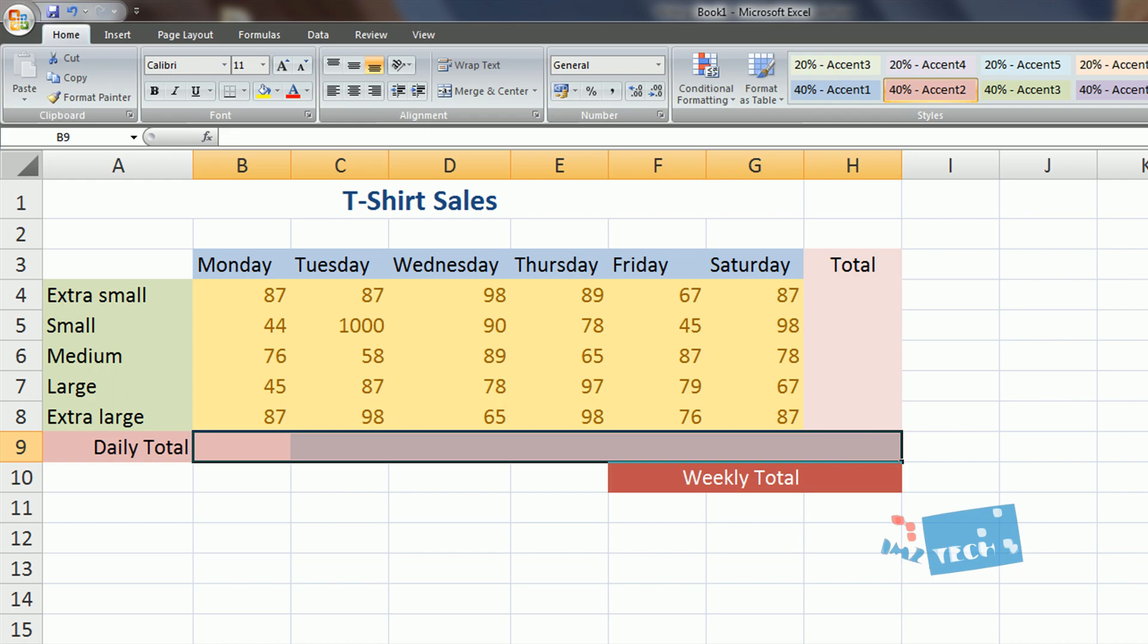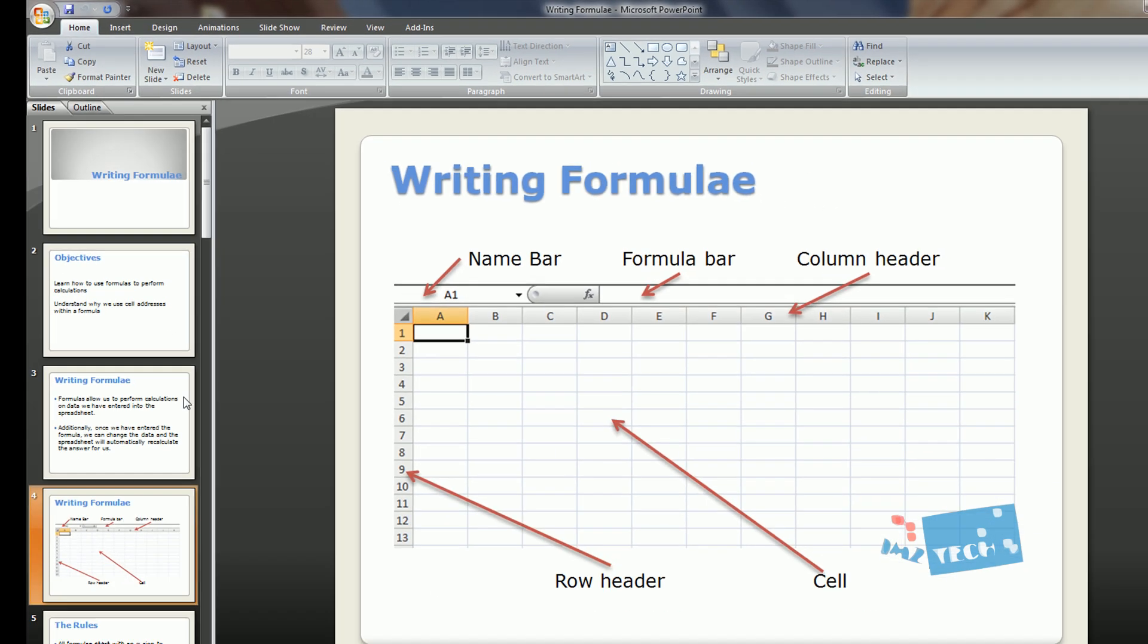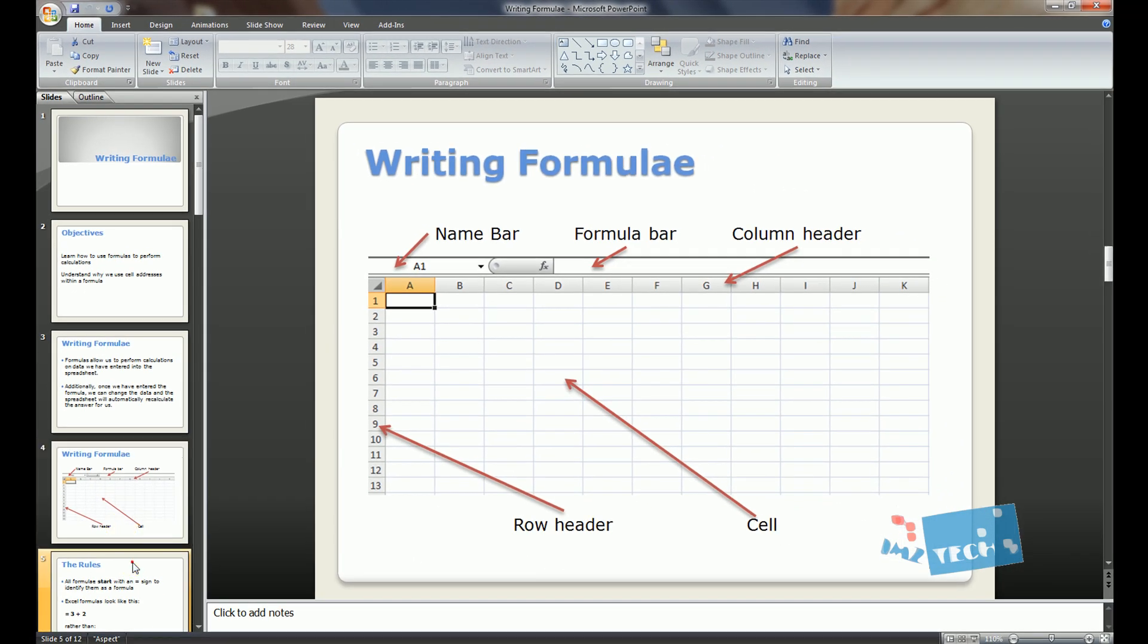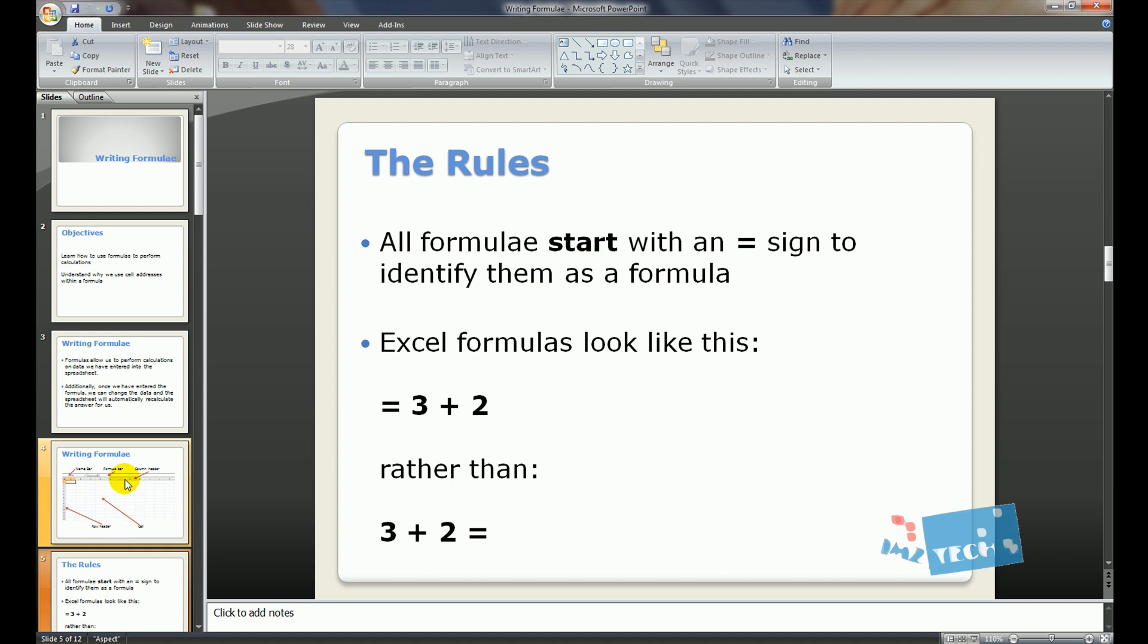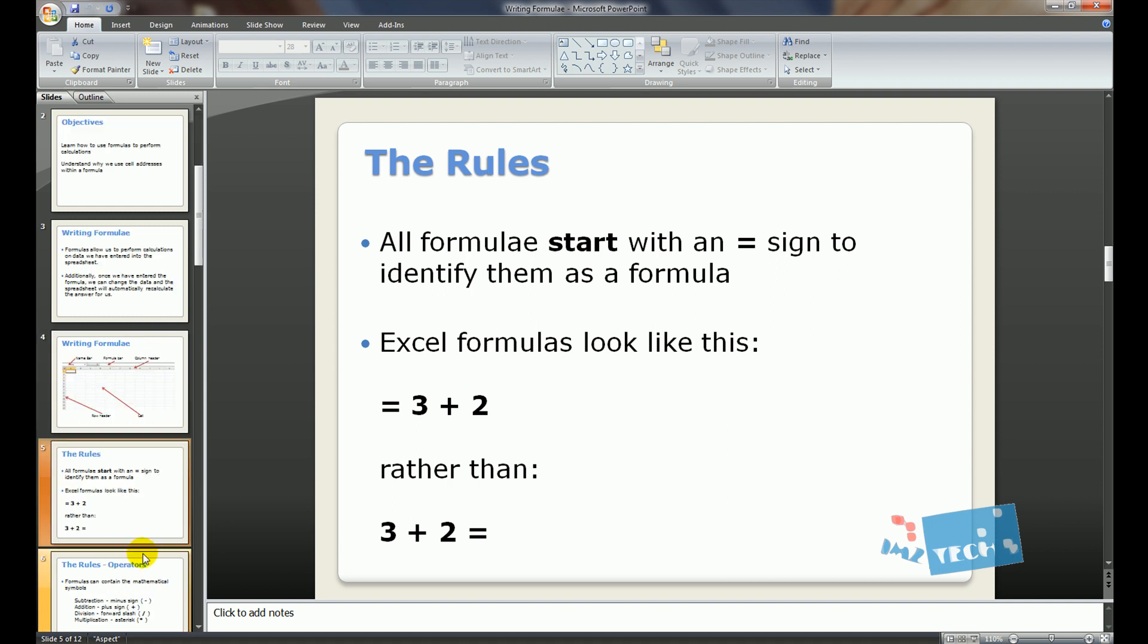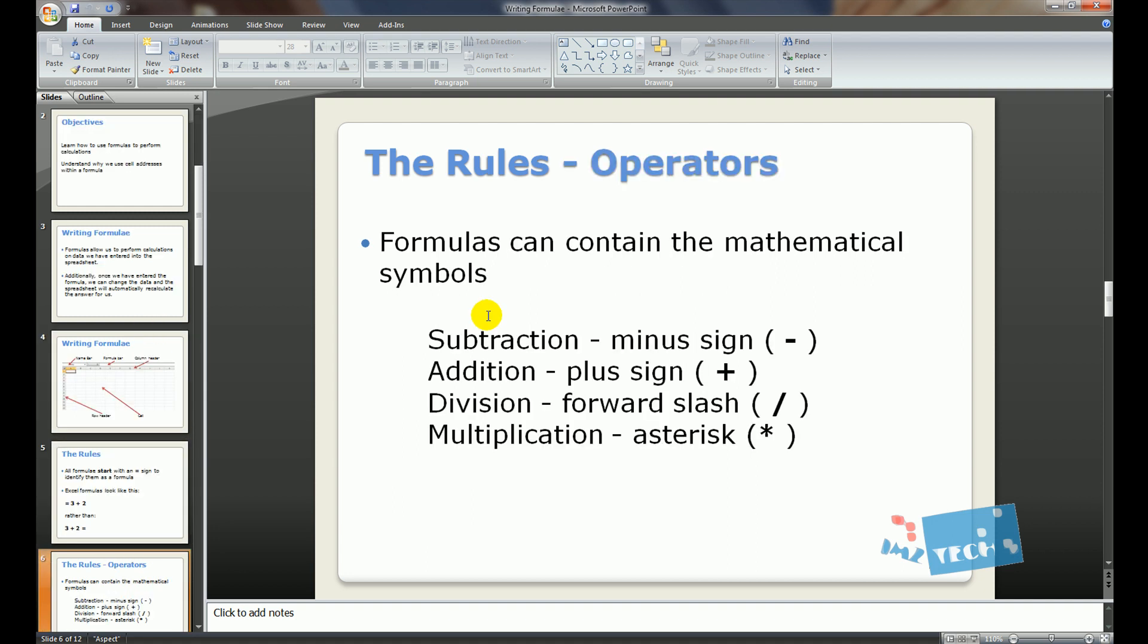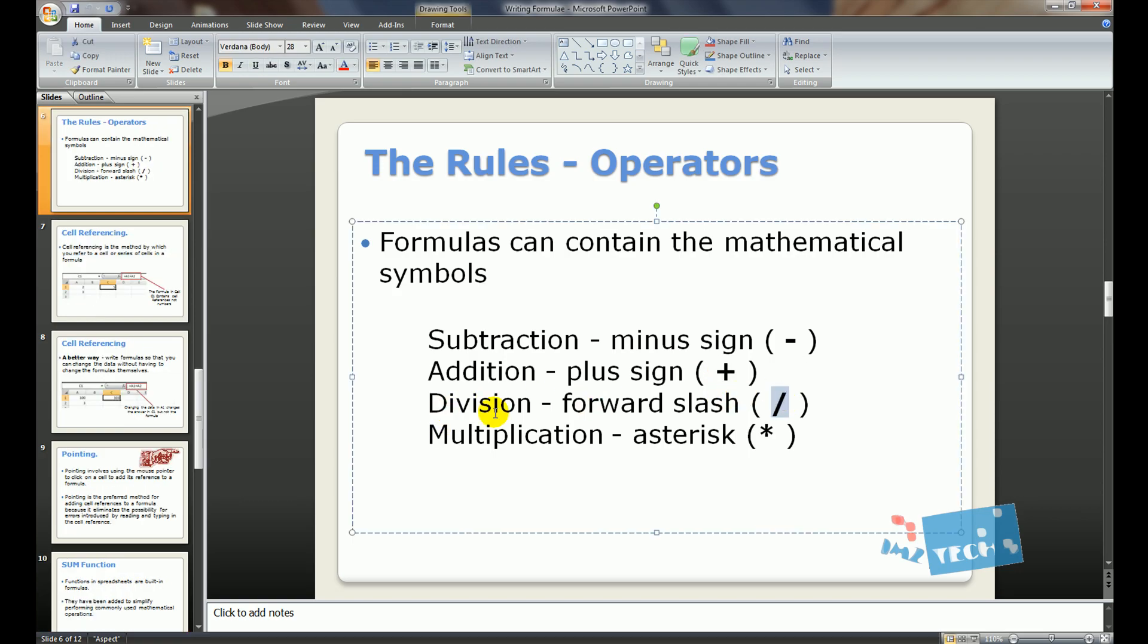The first thing I'm going to do is talk about operators. When we're calculating our sums, we use the minus sign for subtraction, the addition sign which is the plus sign, for divide we use the slash sign, for multiplication we use the asterisk sign. So these two are obvious, but the other two aren't so obvious.